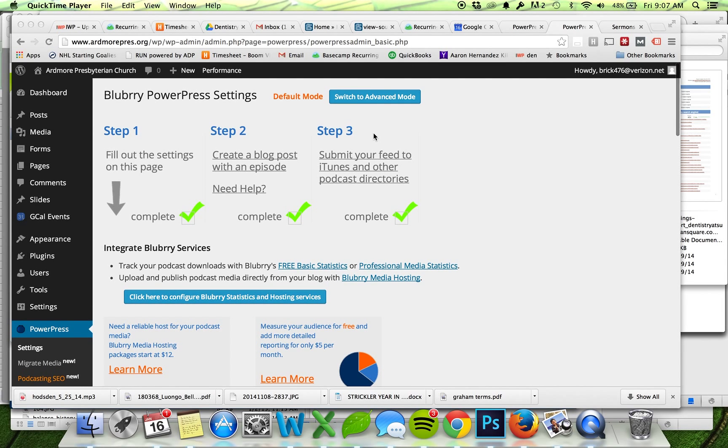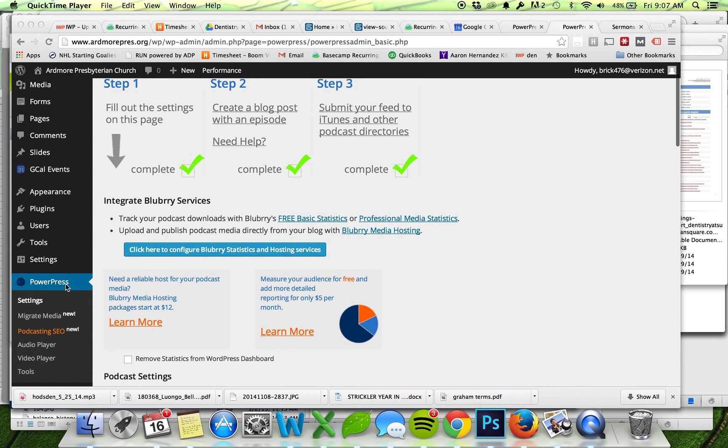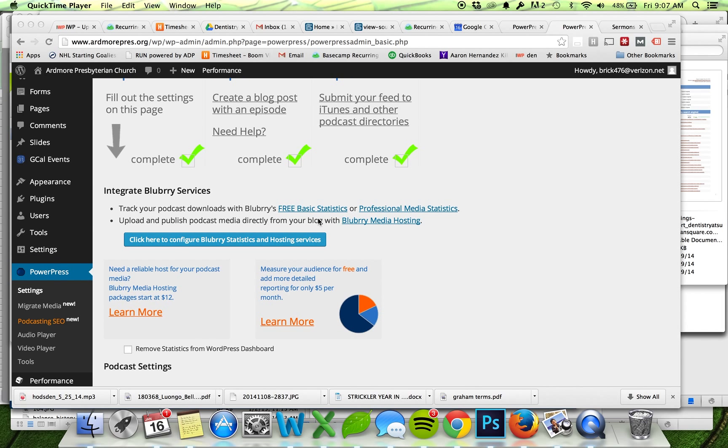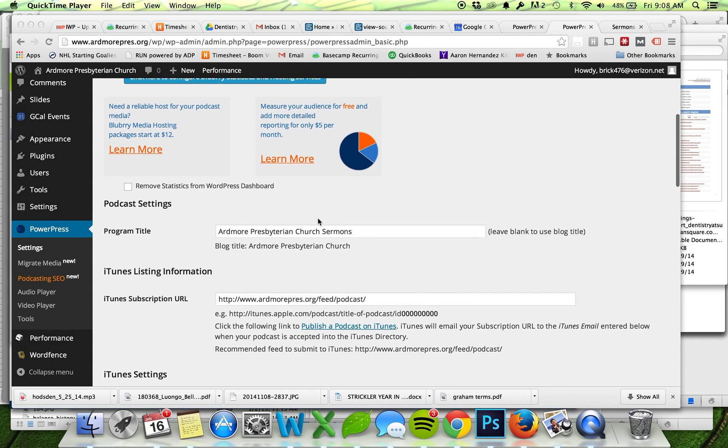Hi, in this video I'm going to go over how to use the Blueberry PowerPress plugin, a podcasting plugin for WordPress. I've already logged into WordPress and installed the plugin. If you go to your menu item called PowerPress and go to the settings, you'll see that I've already filled in some of the basic settings here.